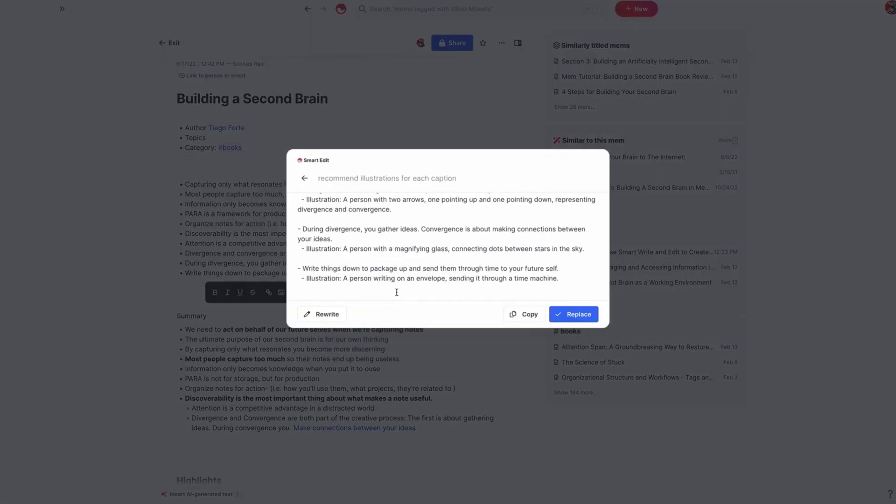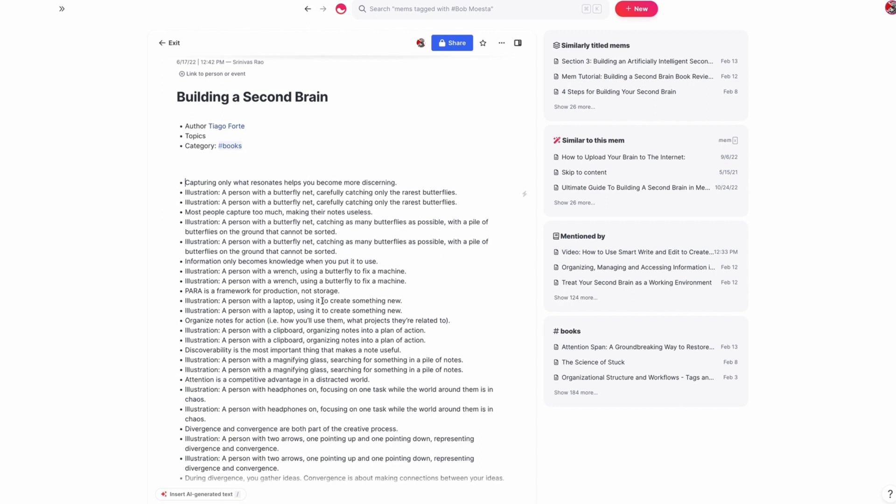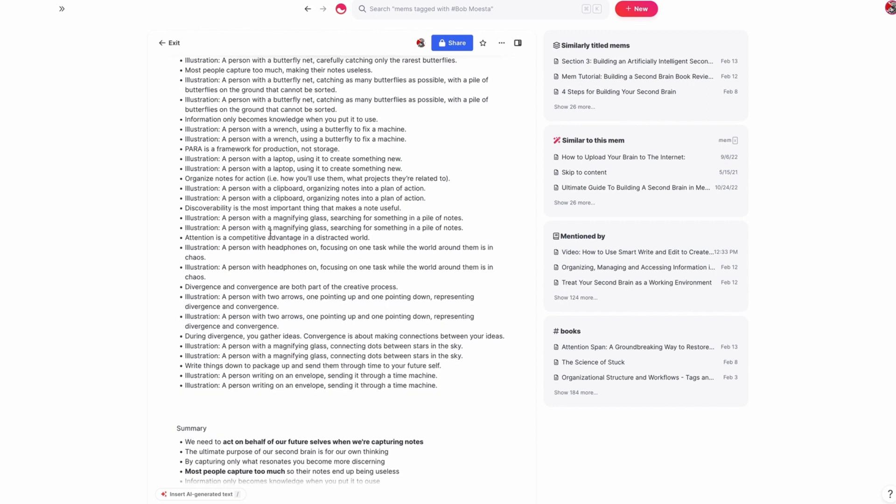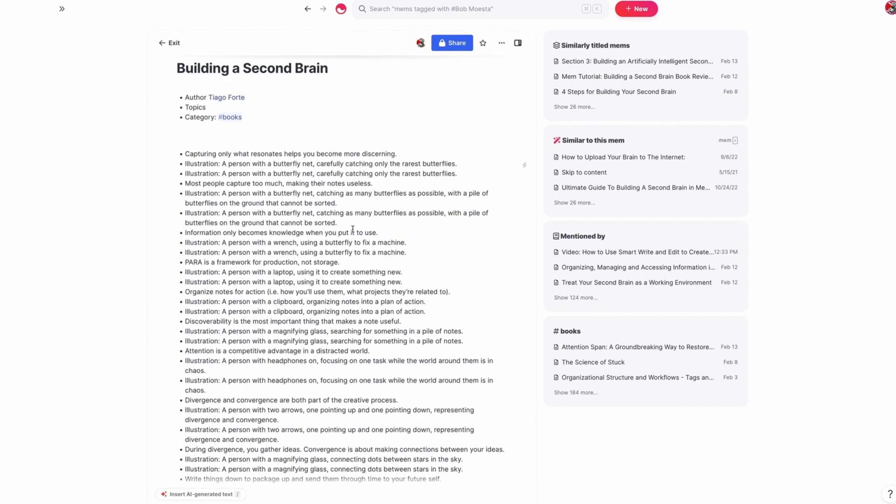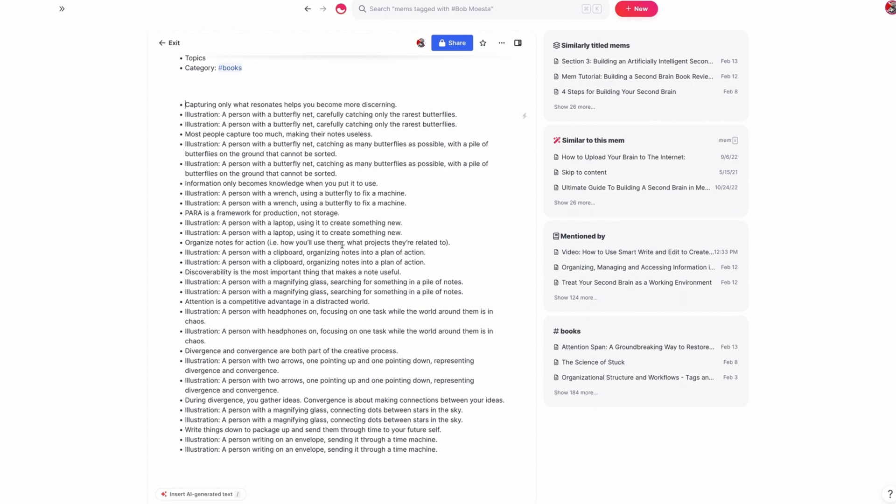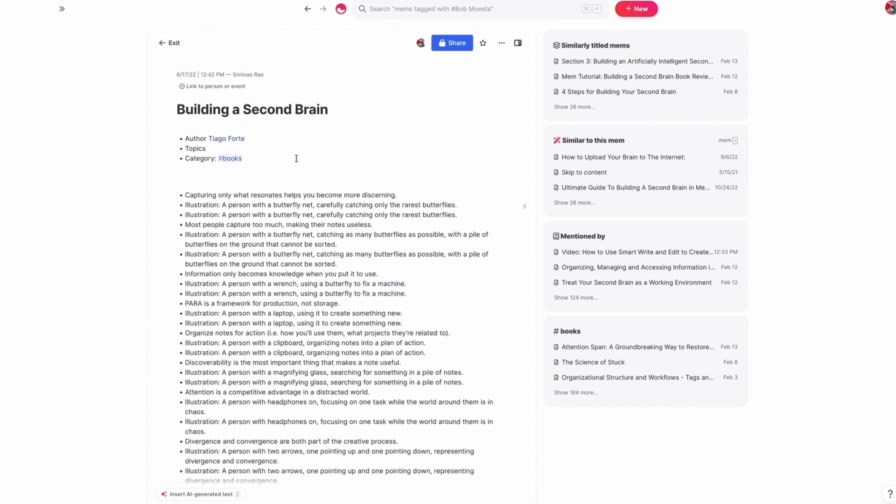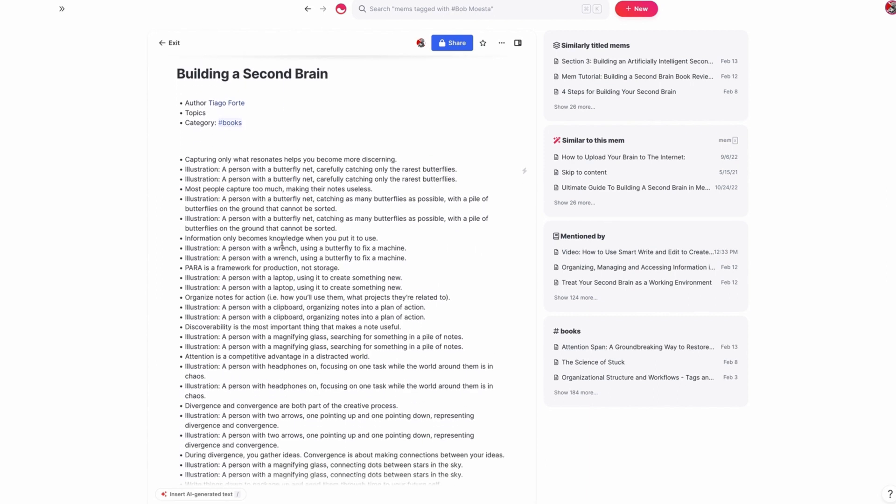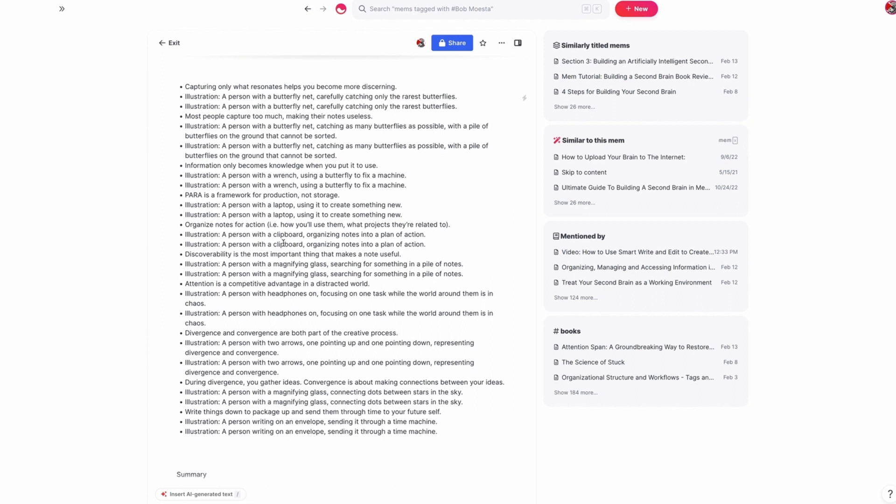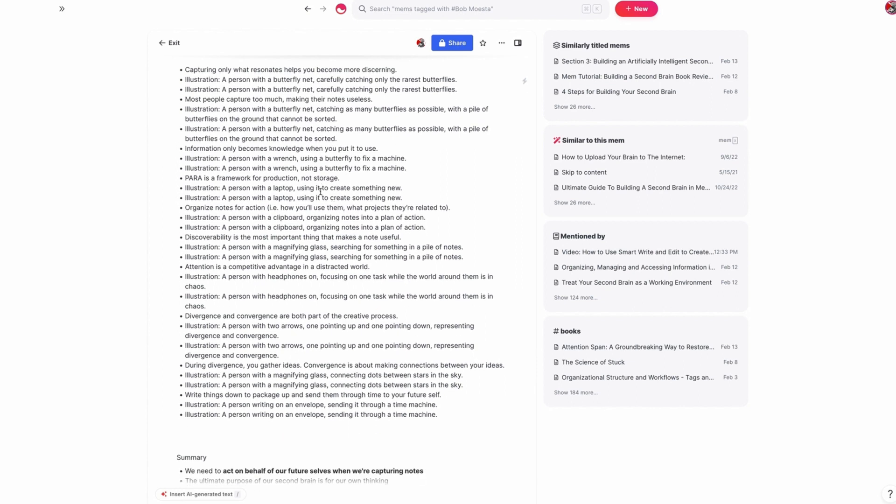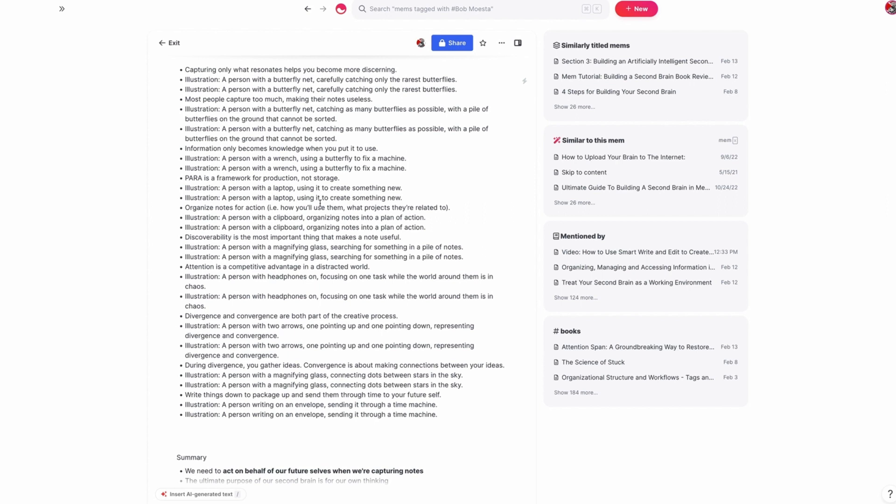And in just about 30 seconds, we now have the foundation for an infographic based on Tiago Forte's book, Building a Second Brain. What you could do now is hand this off to a designer or use an AI image generation tool that basically puts all of these illustrations into a prompt and generates them for you and then assemble them as an infographic.